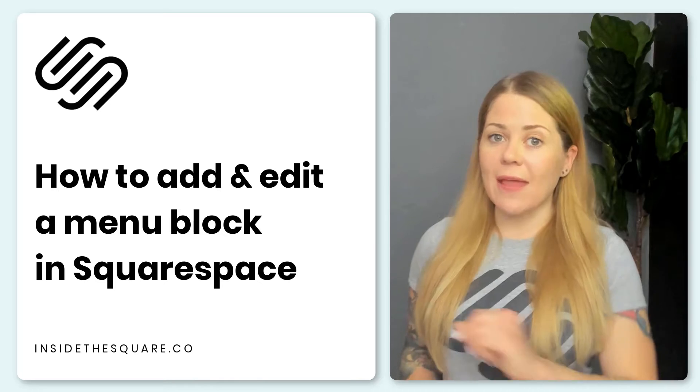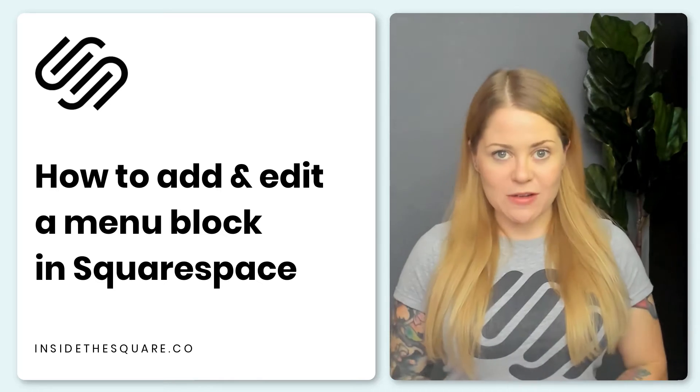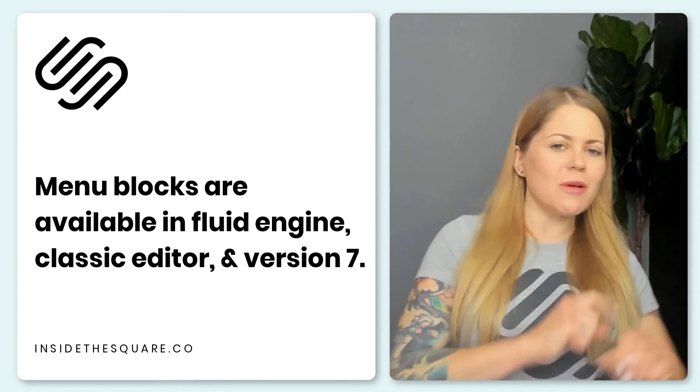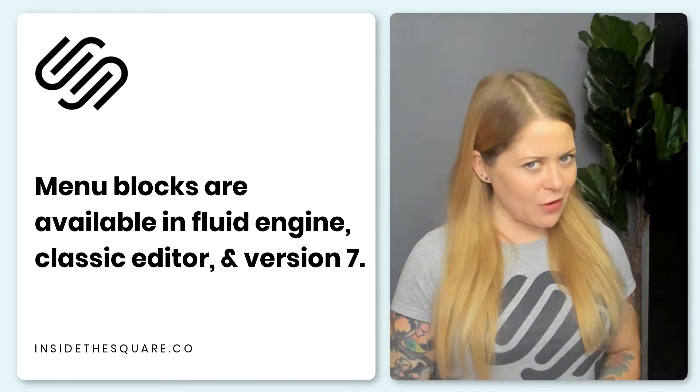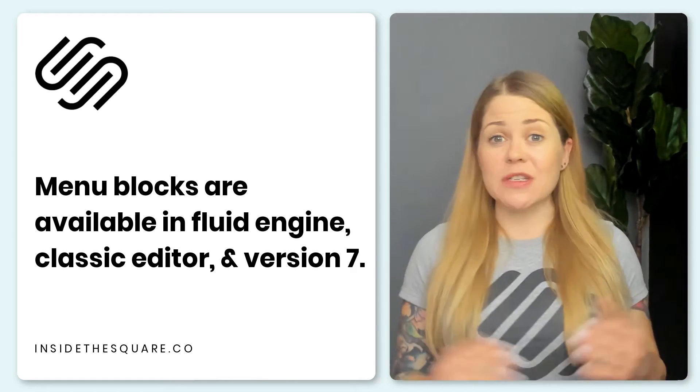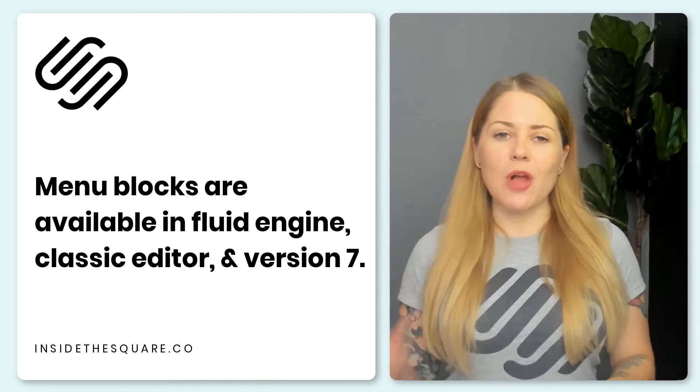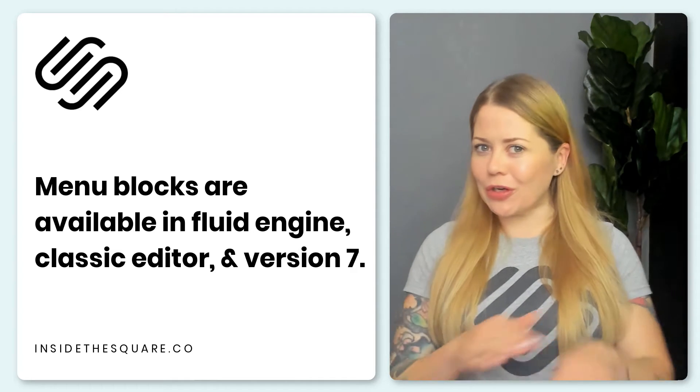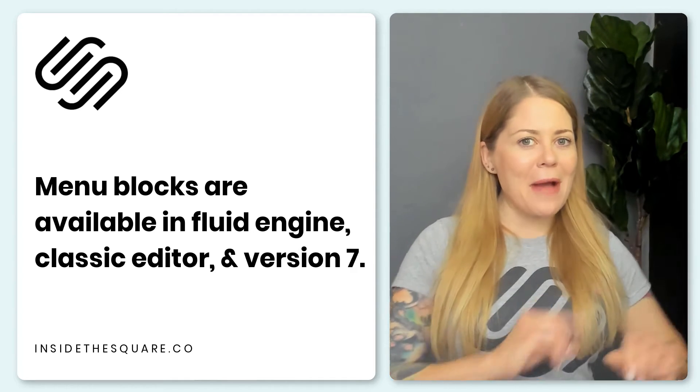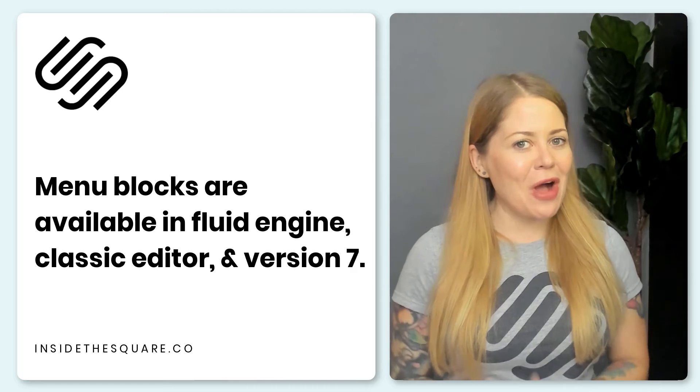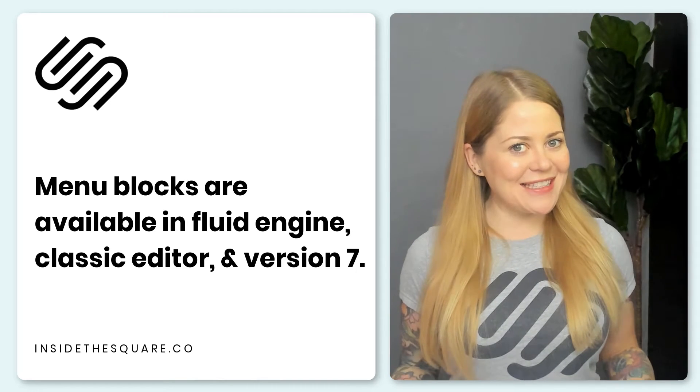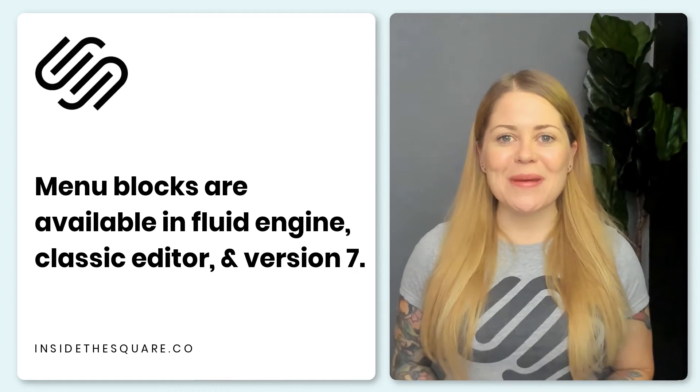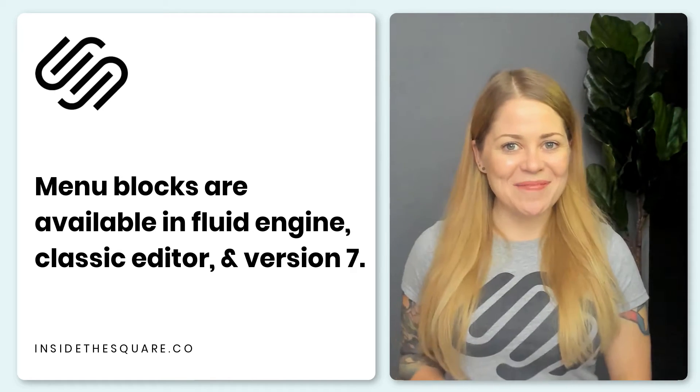All of this is done using the latest version of Squarespace, but this menu block is also available in older versions. So if you're still on version 7, adding the block of content will look a little bit different, but everything about that content block will be exactly the same. Now let's go ahead and hop into Squarespace and get started.